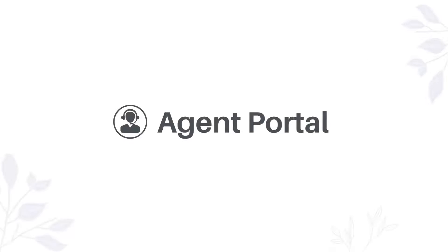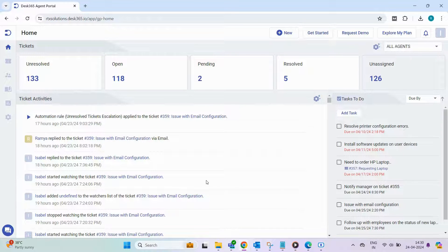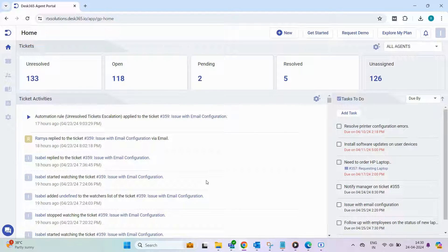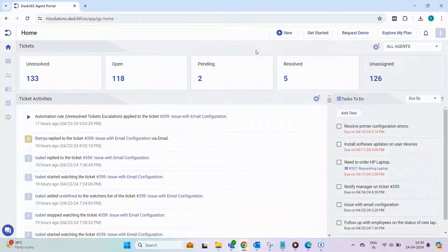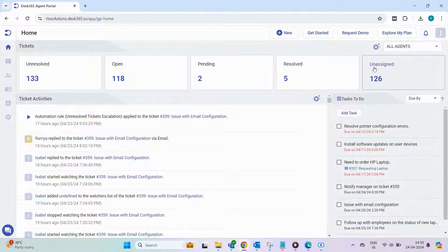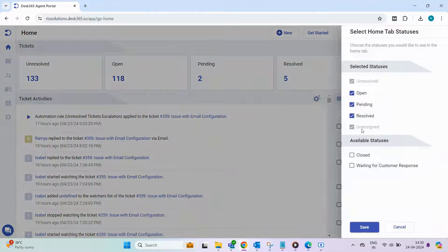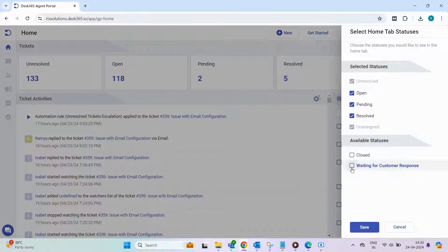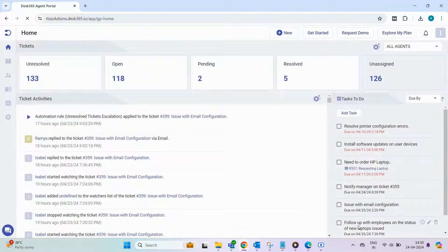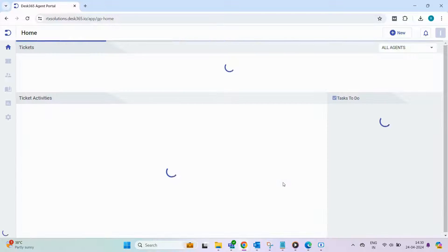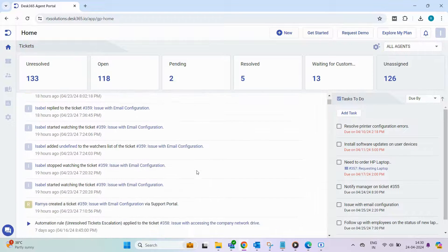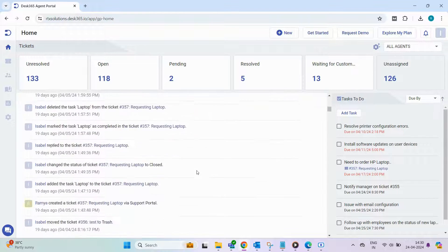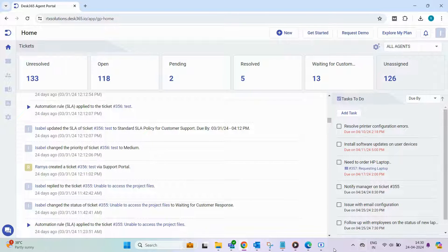Let's explore the Agent Portal. In the Home section of the Agent Portal, you can easily access various ticket statuses such as Unresolved, Open, Pending, Resolved, and Unassigned. Utilize the Settings icon to customize which statuses you'd like to prioritize and display on the Home tab. Agents can conveniently track all ticket activities and get a comprehensive overview of ongoing tasks.